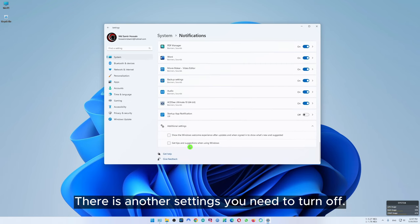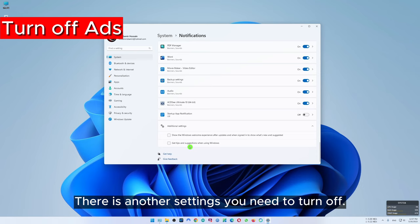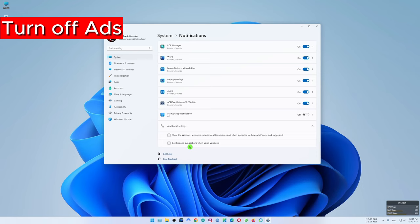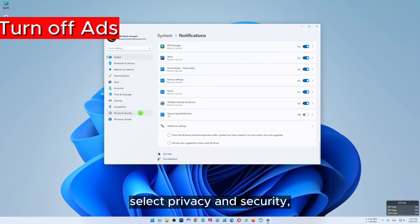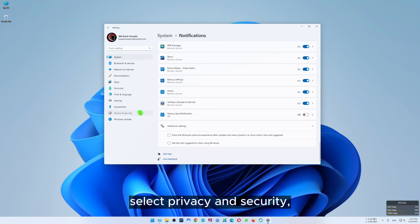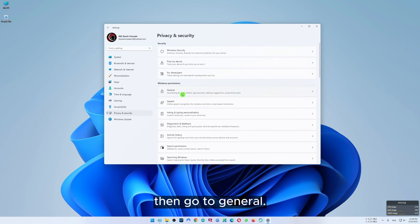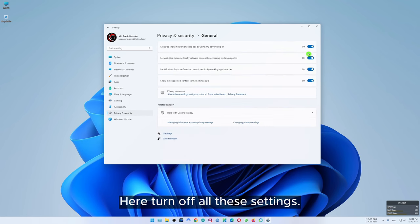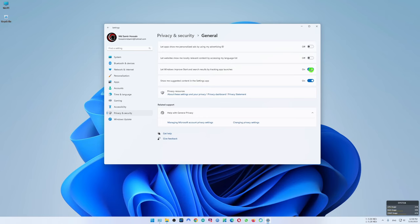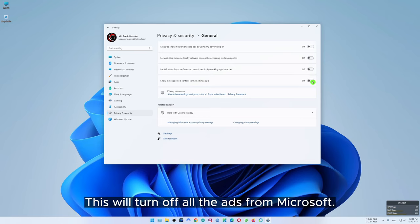There is another setting you need to turn off. On the left panel of the settings select privacy and security. Then select Windows security, then go to general. Here turn off all these settings. This will turn off all the apps from Microsoft.